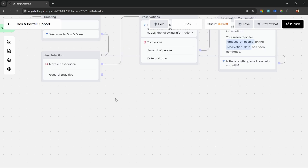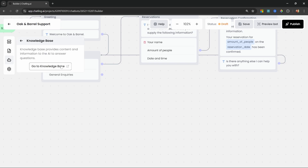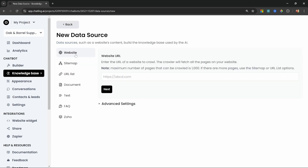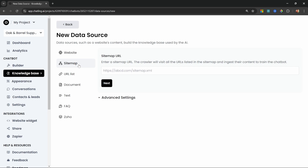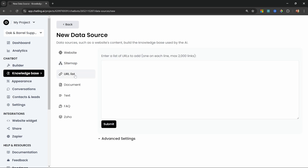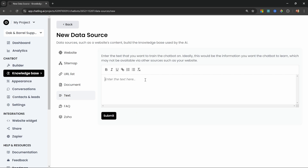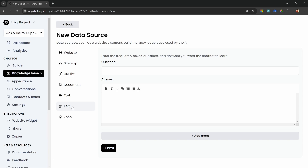For general inquiries we simply want a ChatGPT-like behavior where the user sends a question and the AI model tries to answer from the provided knowledge base. So let's first create our knowledge base by going to AI Configuration, then Knowledge Base. Here we can scrape information from a website, provide a sitemap, list individual URLs to scrape, upload documents like PDF, text files, or Word docs, enter text directly, or use an FAQ-style knowledge base which is simply a question followed by an answer.